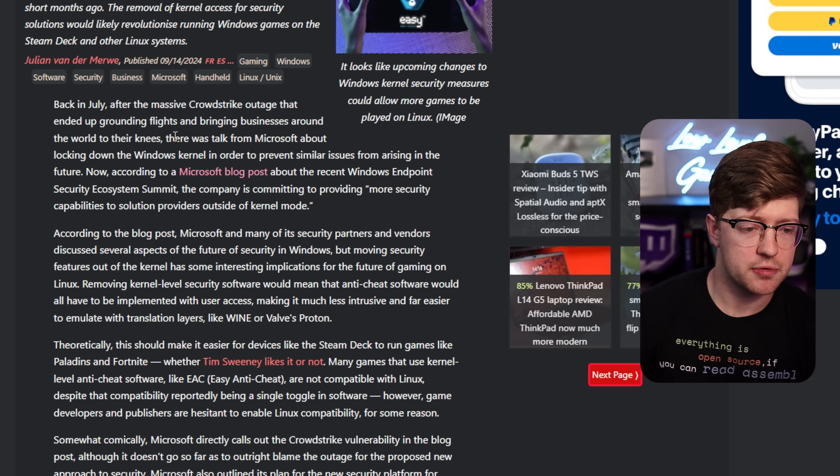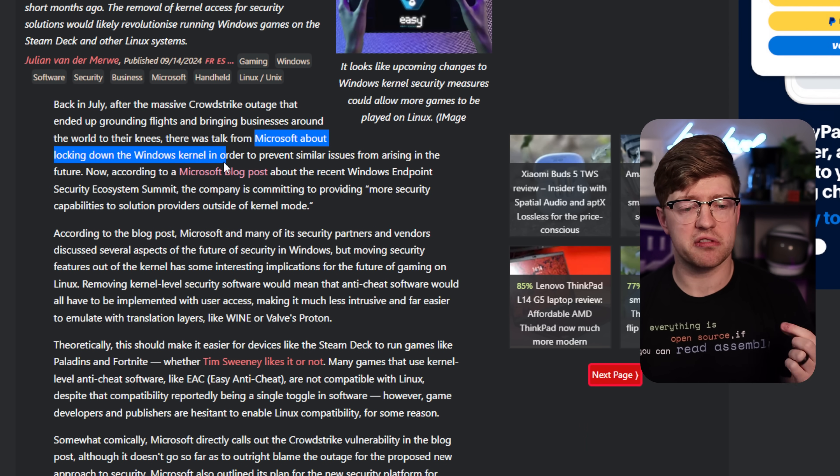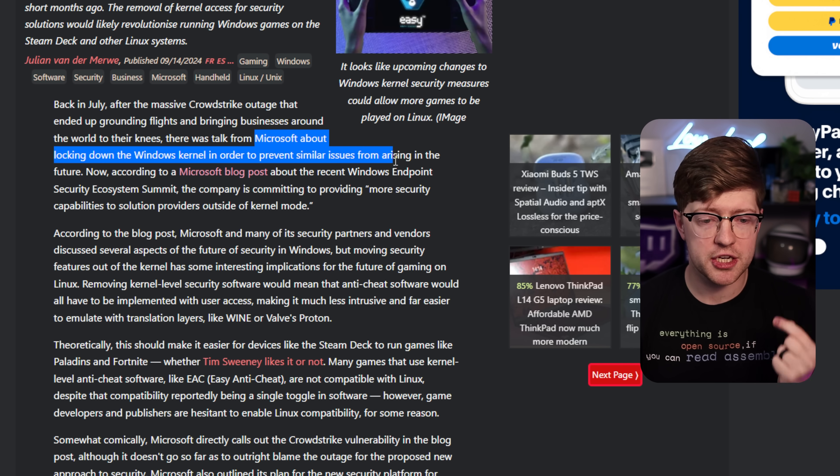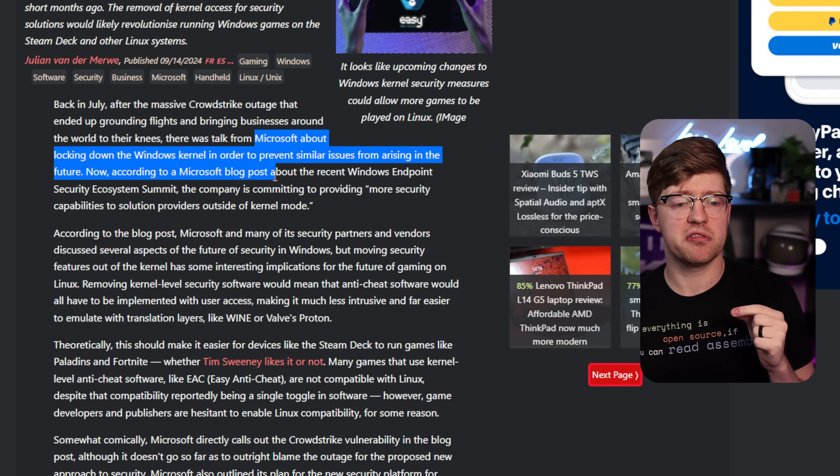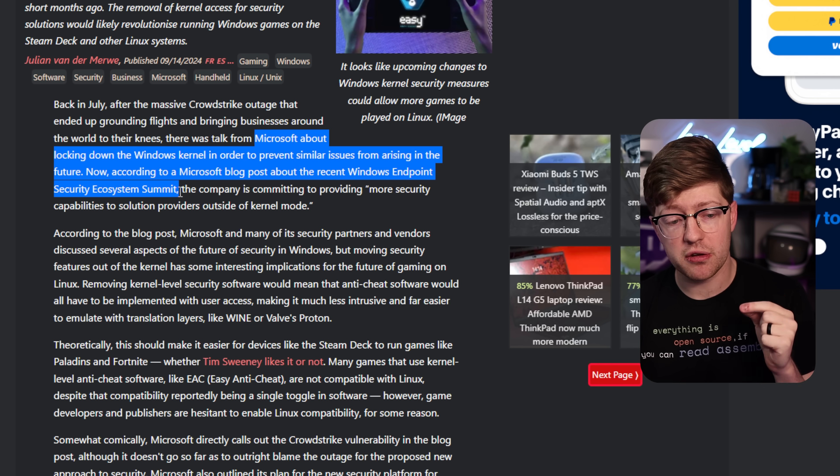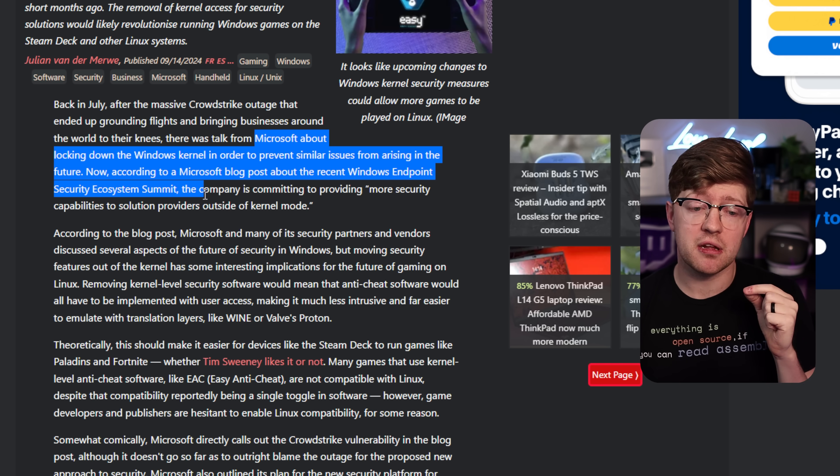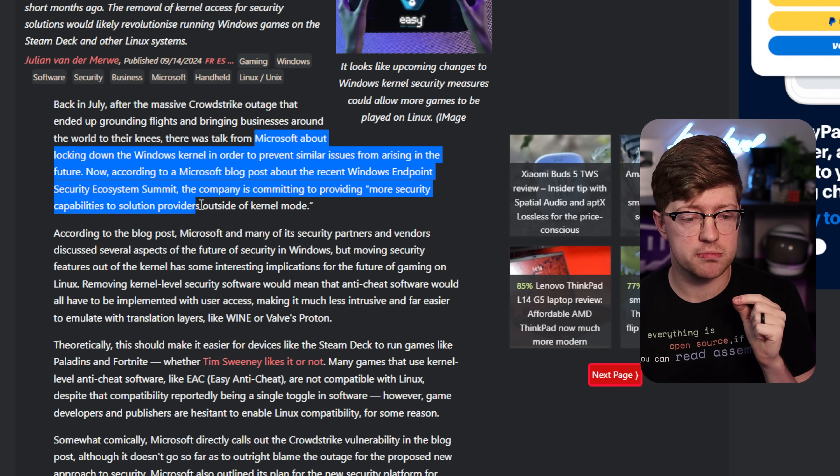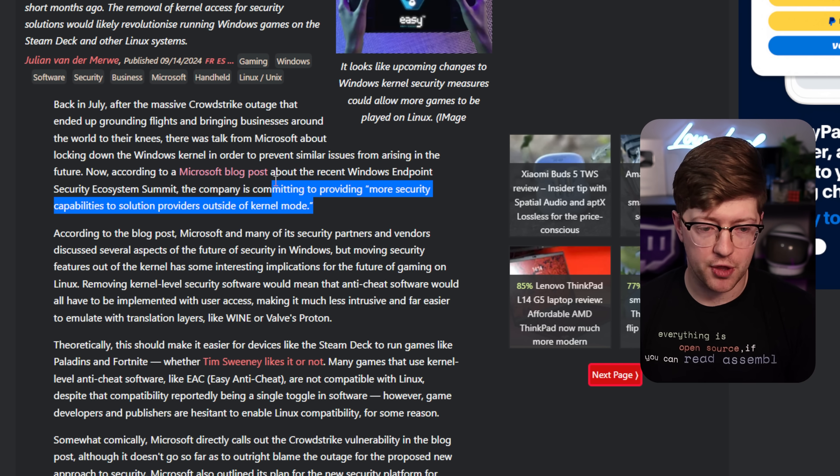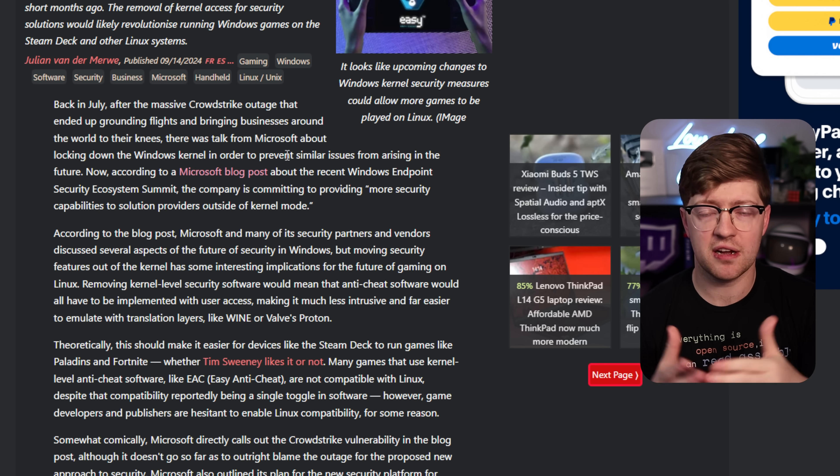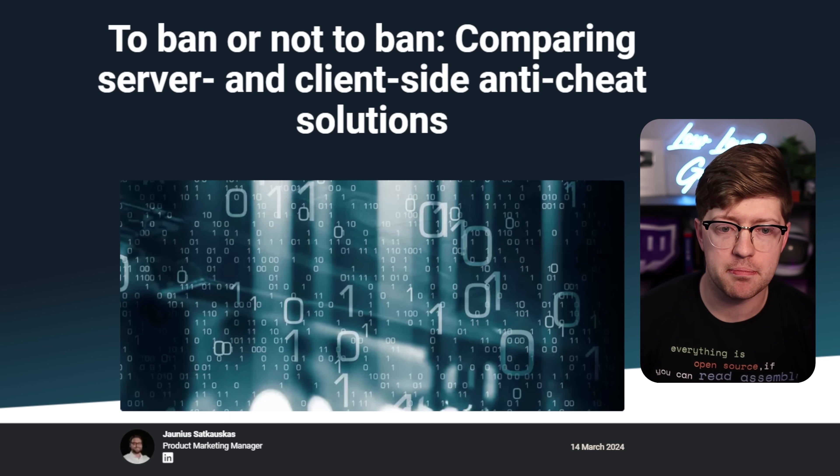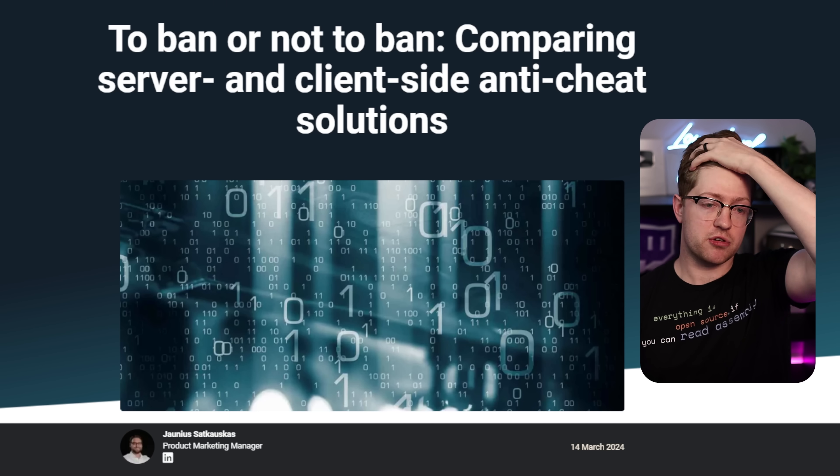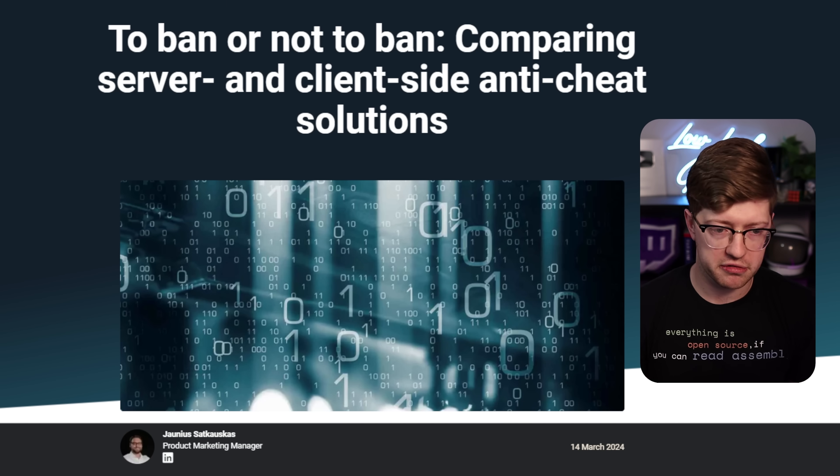So as a result, Microsoft's talking about locking down the Windows kernel in order to prevent similar issues from arising in the future. According to a Microsoft blog post about the recent Windows Endpoint Security Ecosystem Summit, the company is committing to providing more security capabilities to solution providers outside of kernel mode. Now you're probably wondering, we're talking a lot about CrowdStrike here. What does this have to do with gaming? Well, there's kind of a big debate going on in the gaming industry right now, and it all has to do with how we look for cheaters.